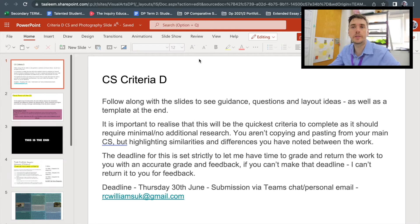In all honesty, this should be the quickest component you put together because it requires very minimal research — it is all based on knowledge you've already found. What you need to consider is what you've already written across the different slides, presenting it in a different way, but also drawing critical and accurate comparisons and similarities between the pieces of work, because that's all Criteria D is: it's a compare and contrast.